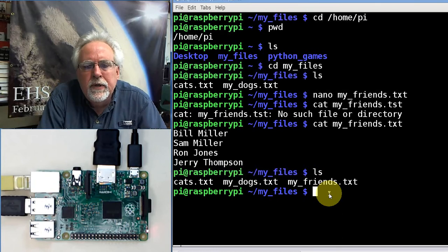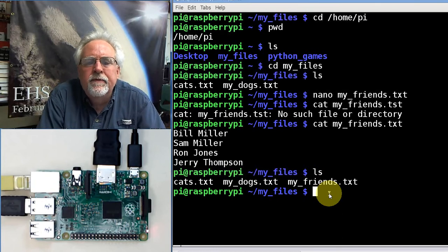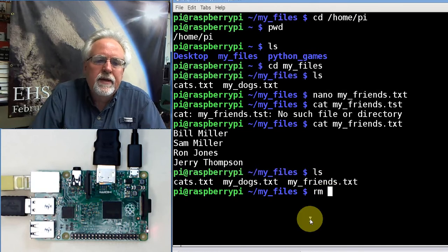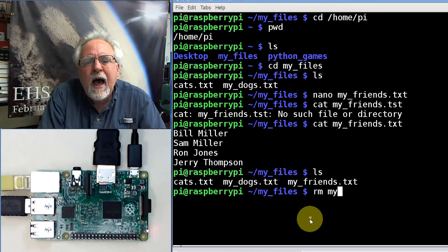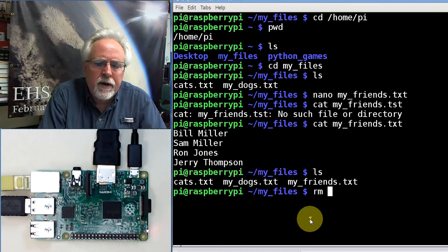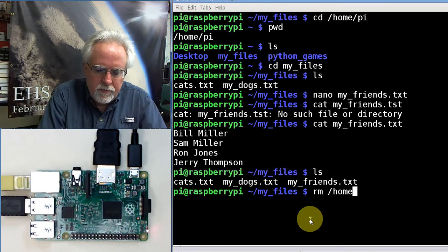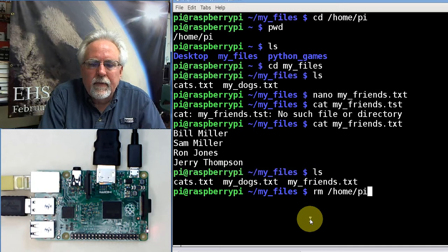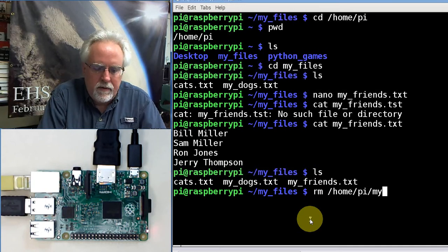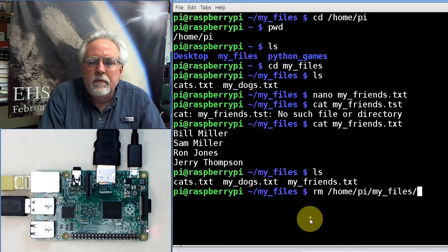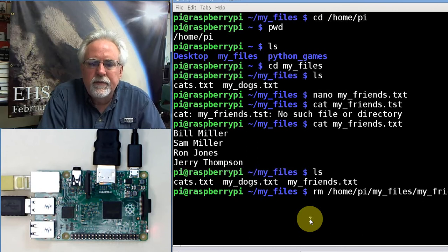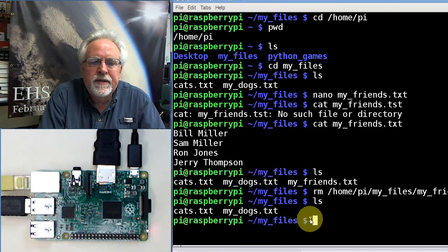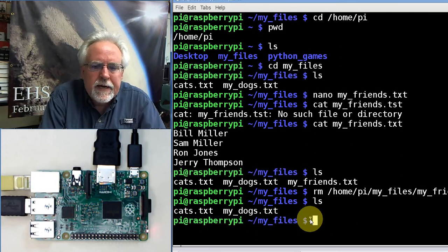Another way you could do it would be... Let's get rid of that. So I would say remove rm. I'm already in that folder so I don't have to give it a path name. I'm going to give it a path name starting at the top. So I'm going to say rm, go to root, go to home, go to pi, go to my underscore files, and then go to my underscore friends.txt. I'm going to remove it. Now if I do an ls, you can see I just got rid of all my friends.